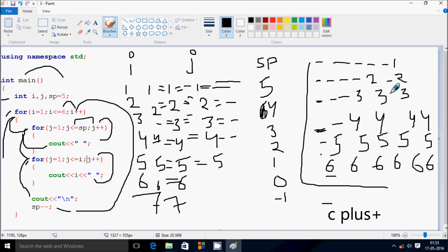So the final output we have is: one once, two twice, three three times, four four times, five five times, and six six times. This is the dry run method of this program. I hope you understand — thanks for watching, see you next week.